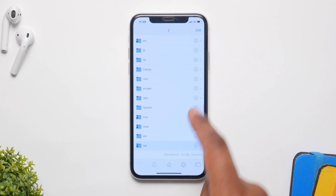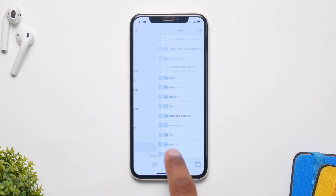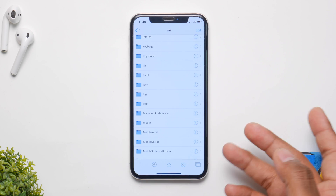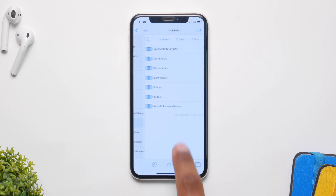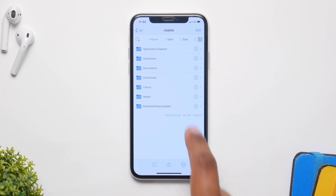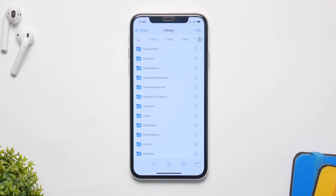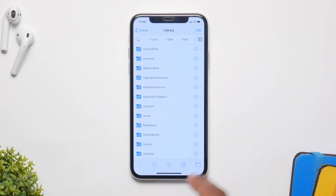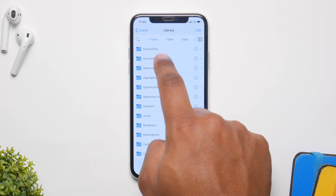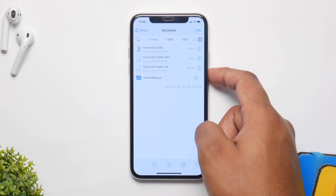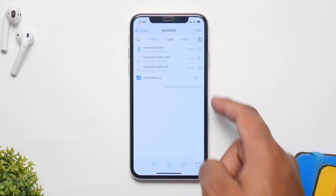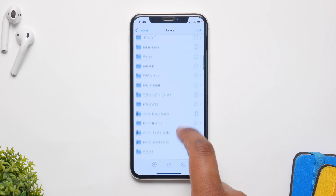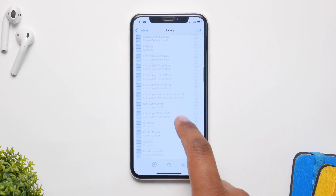Once you install it, just open it up, scroll down and click on var, click on mobile, scroll down and you'll see it right here, and from here click on library. There will be a lot of sections inside here, so you have to go to two places. The first one is called accounts — inside of here you can see three accounts, but first you have to delete another thing.